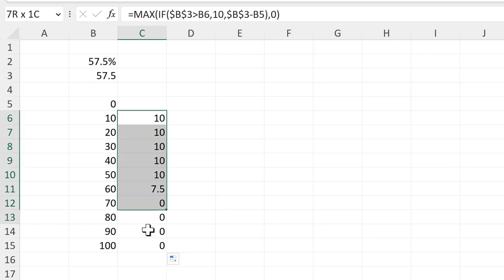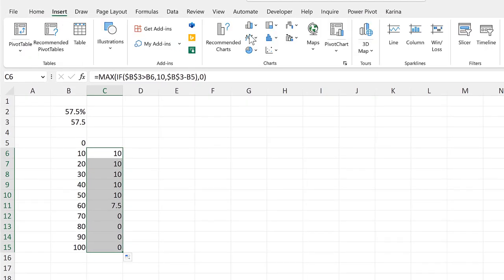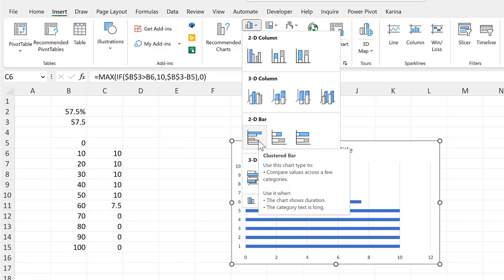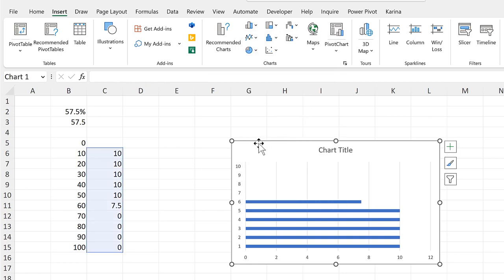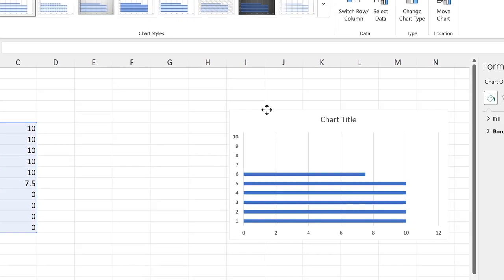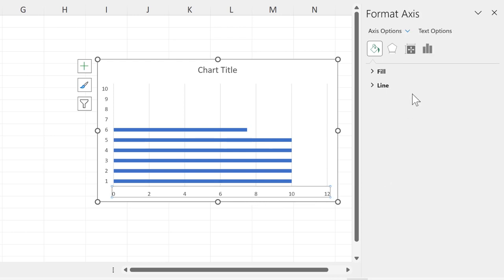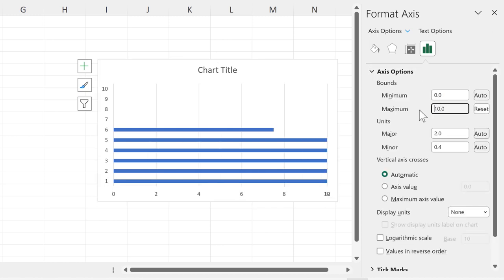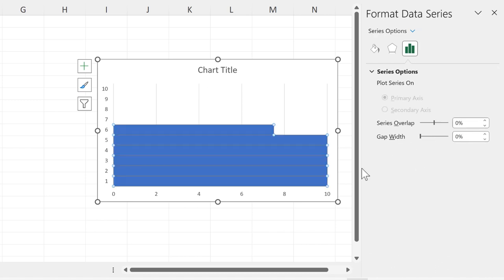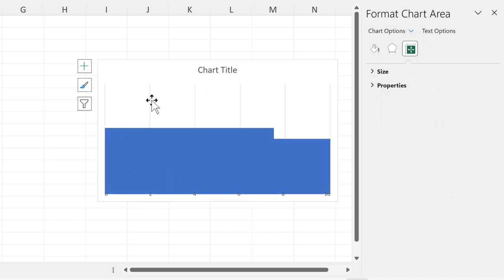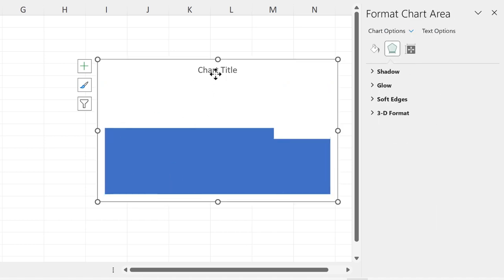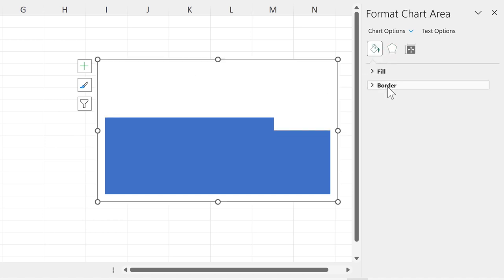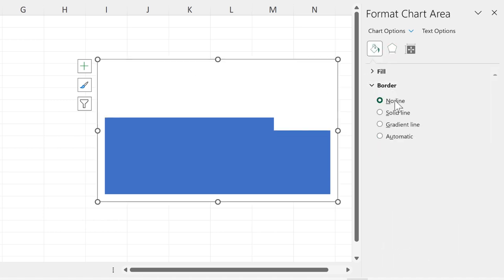Now I'll select all of this and go to insert and insert a 2D clustered bar chart. Then double click on this chart to open up the formatting bar, and we will change the formatting. So I want the horizontal axes to have a maximum of 10. Then I'll select the bars and change the gap width to 0%. Then I'll delete these axes and the grid lines and the chart title, and then change the border to no line.